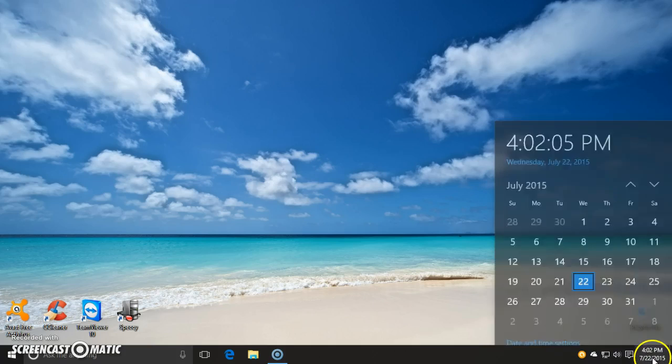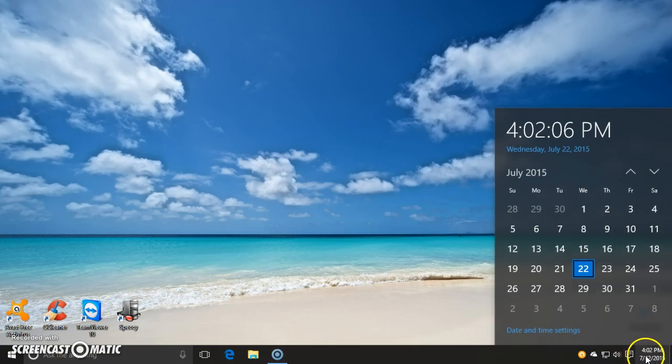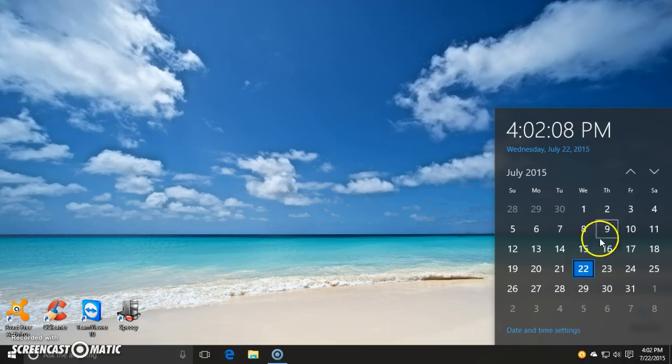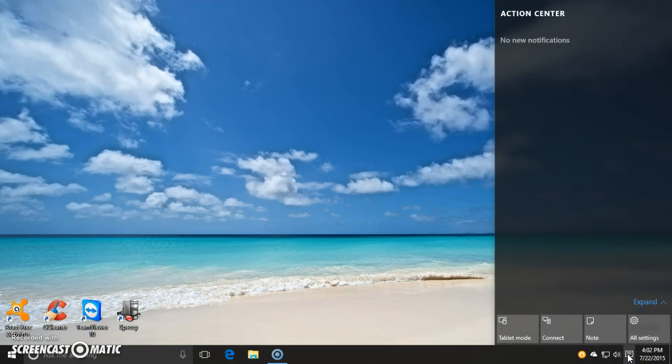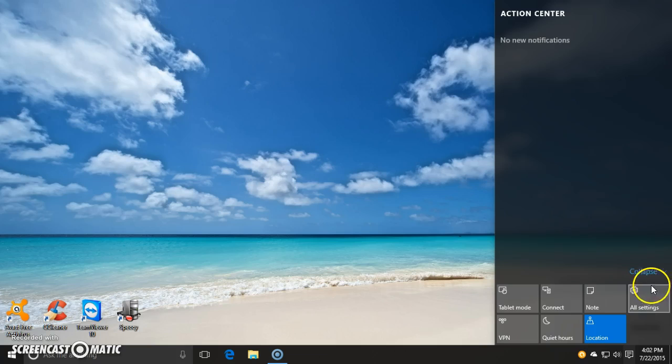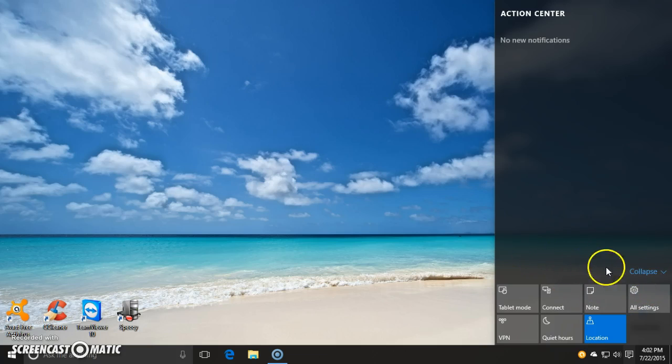One of the coolest features is down here. You got the cool new little calendar and all that, but you also have this new notification action center here. You can do all kinds of things from here, quick settings and stuff like that.